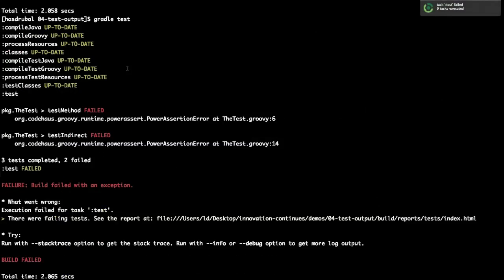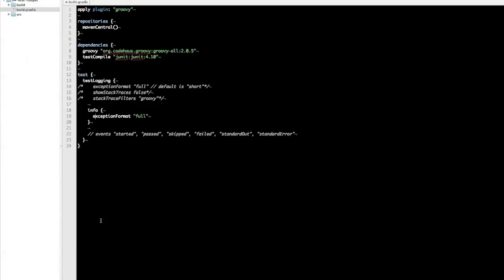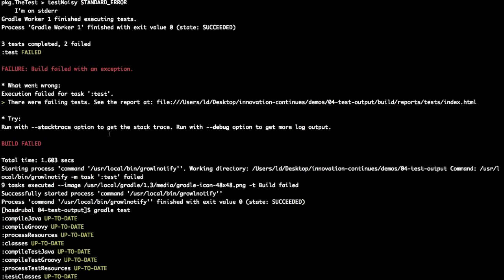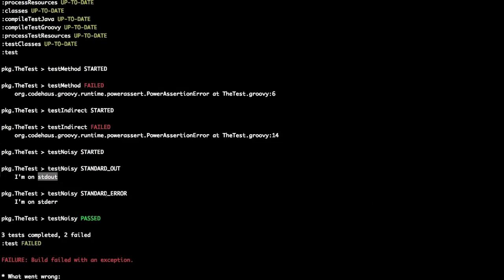Running 'gradle test' gives the default terse output. Running 'gradle -i' gives the full exception message. That's a great way to keep output terse by default but get extra information quickly when needed. You can also log specific events — standard out and standard error events from your test case appear on the console. You can see when tests start, fail, and get the lifecycle events. Each of these events can be mapped to different logging levels. It's very, very configurable.